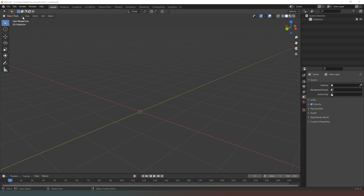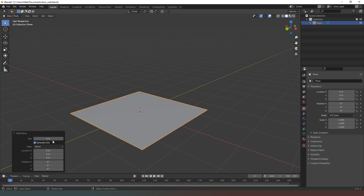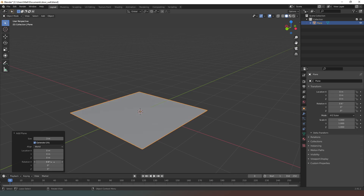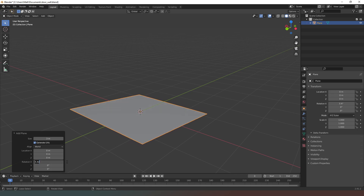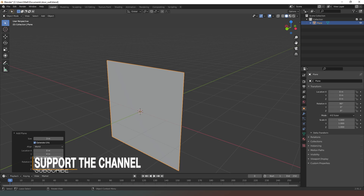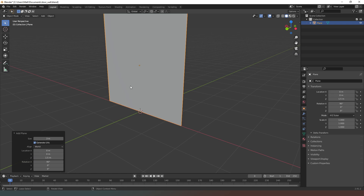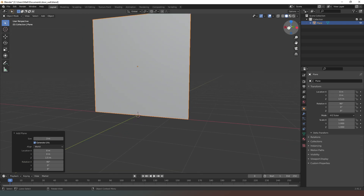So the first thing I want to do is in object mode go to Add Mesh Plane, set my size to three meters, and then rotate it along the X-axis 90 degrees. Then on the Z-axis I'm going to move it 1.5 meters up so that it's exactly where I need it to be.